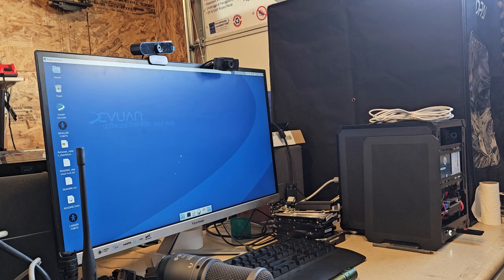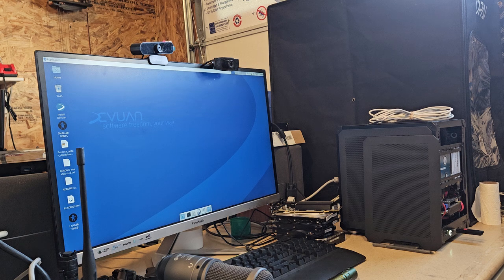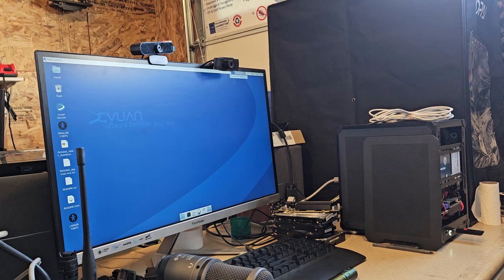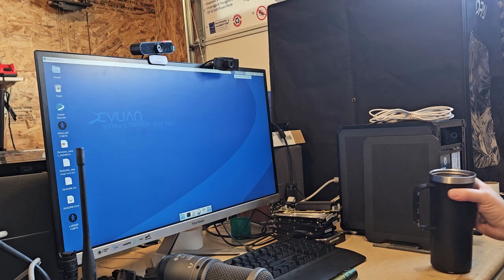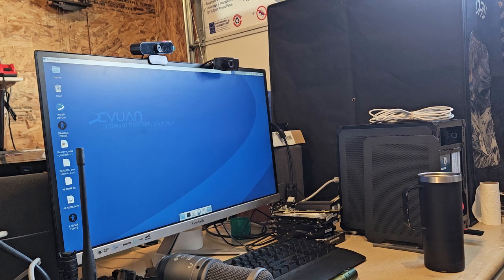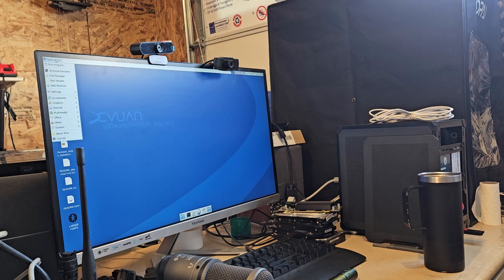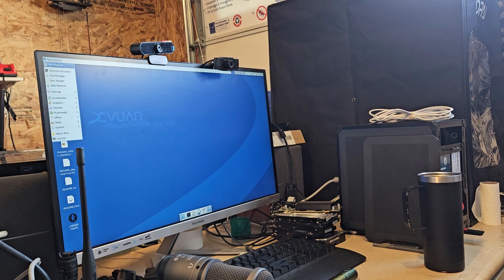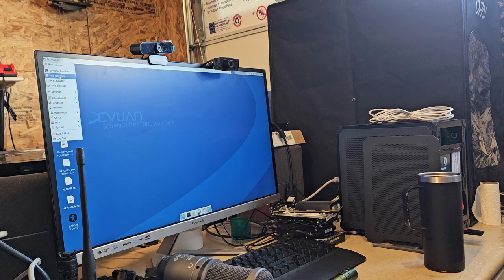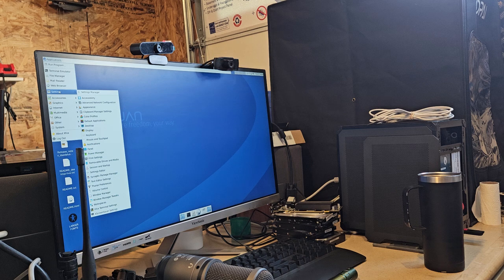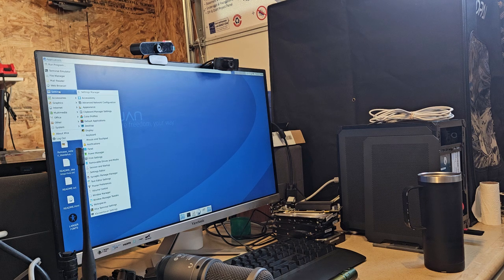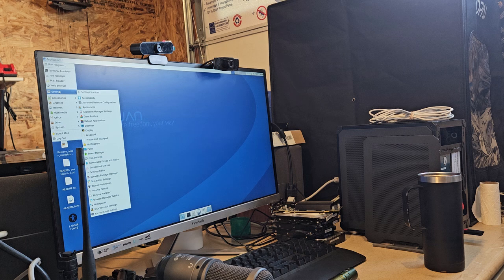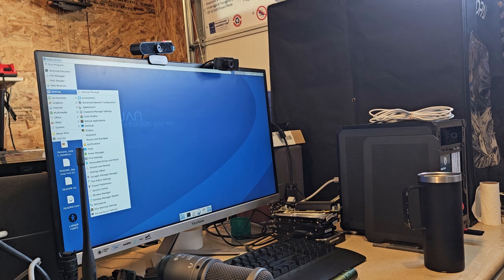I don't know what desktop environment this is. Kind of looks like one of the lightweight ones. XFCE, but see, like I said, this XFCE looks different on every distro. I don't know, anyway.